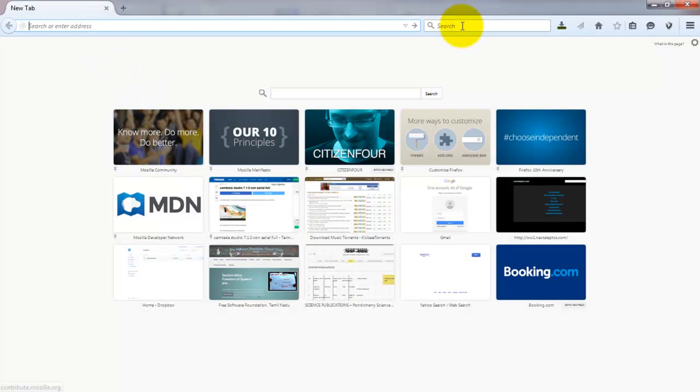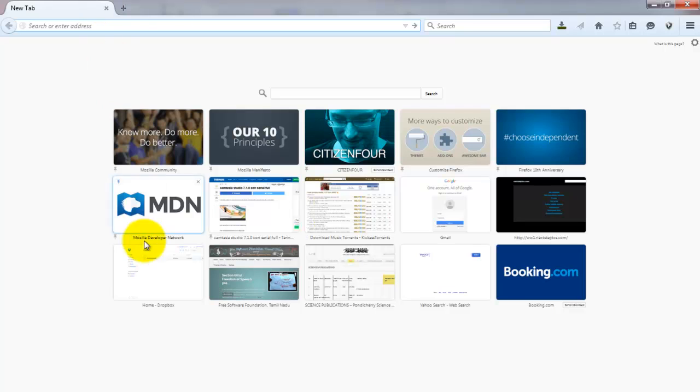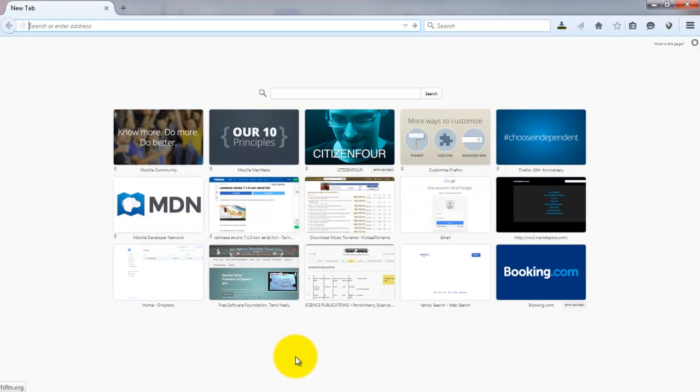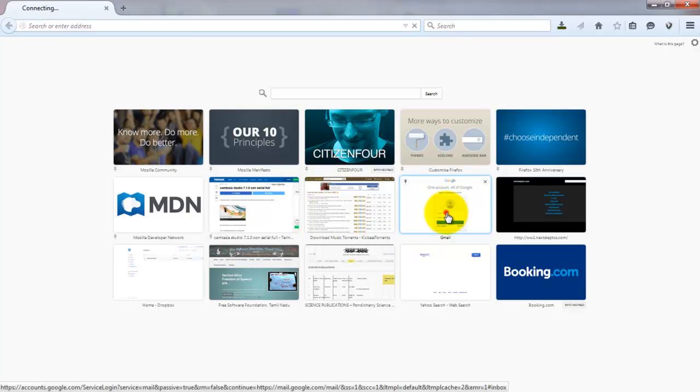If you make this in the system, if anyone logs into their Google accounts using Firefox, their password gets stored. See, let's see a demo.